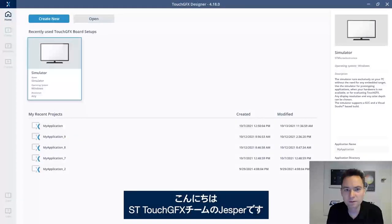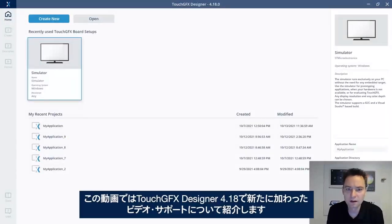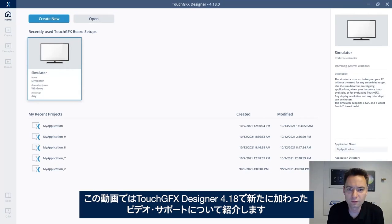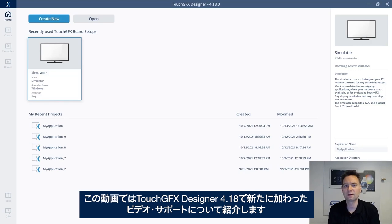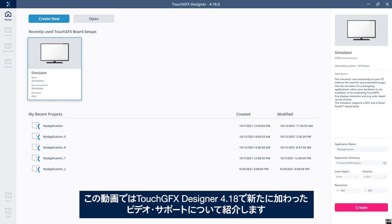Hi, I'm Jesper, part of the ST TouchGFX team. In this video, I would like to show you about video support, a new feature that has been added to the TouchGFX Designer 4.18.